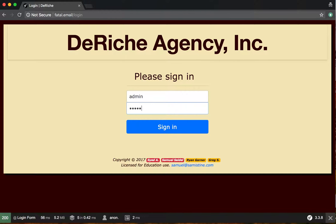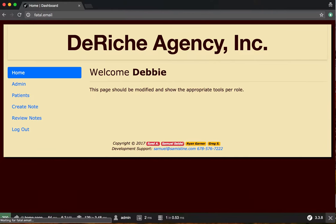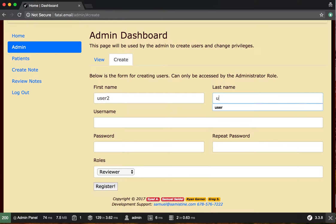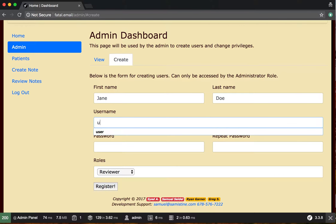We're going to log in as an admin. Once we're logged in, we're going to create a reviewer who can review notes. We're going to call him user2 — let's give him the name Jane Doe — and we're going to give him a username and a password of user2 for convenience.